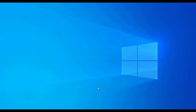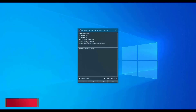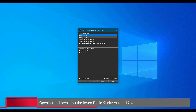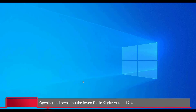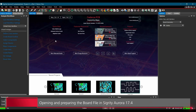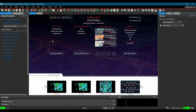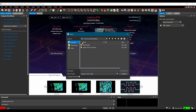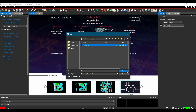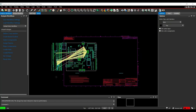In the very first step, we will run Sigrity Aurora 17.4 and select Sigrity Aurora 2 or Sigrity Aurora license and click on OK. Next we are going to open the board file. You can download it from the link given in the description. To open a board file, go to File, Open, locate where you have saved it, select the file and click on Open button.